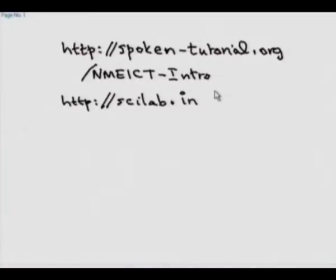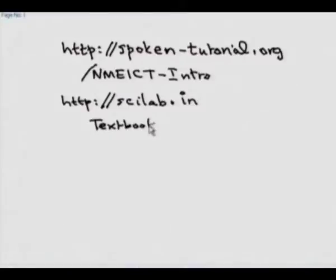Under this we have a project called Textbook Companion. This project involves creating code for worked out examples of standard textbooks and I am glad to say that this summer alone IIT Bombay is hosting 50 students from around the country. Many of these students could be from your colleges and very soon we will have Scilab code for about 100 textbooks on this website. This is something that is participatory, collaborative, and good students from your college can help create this national resource.